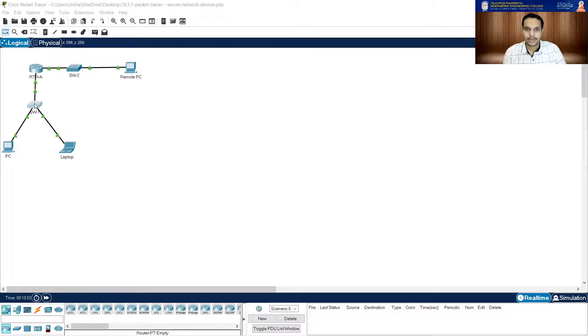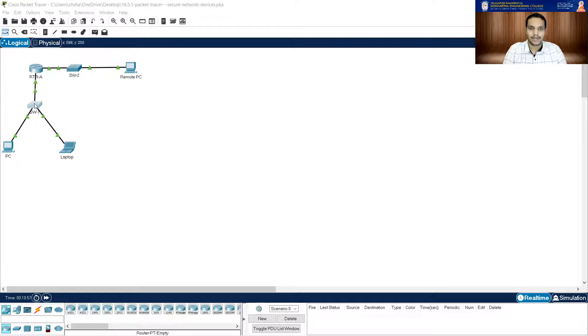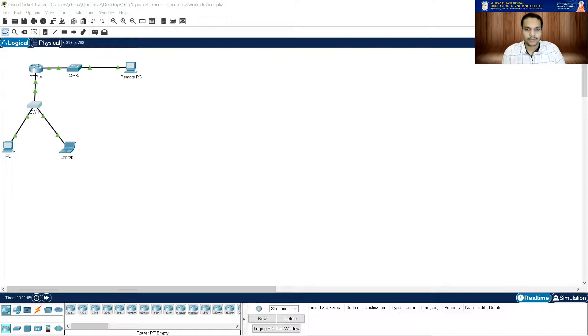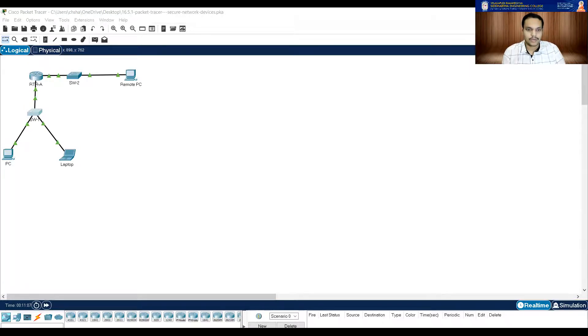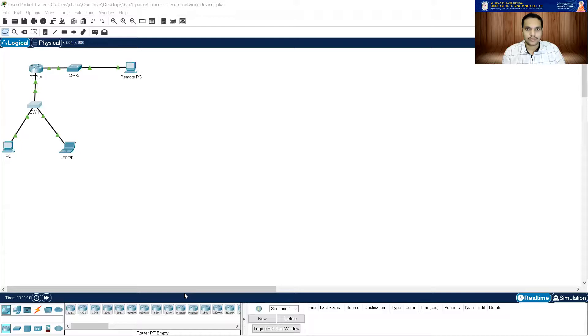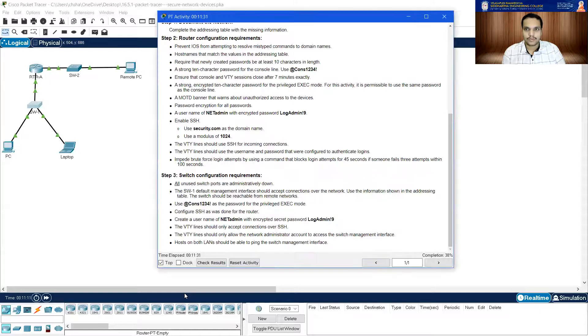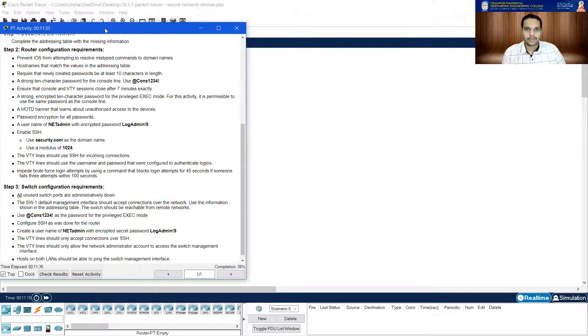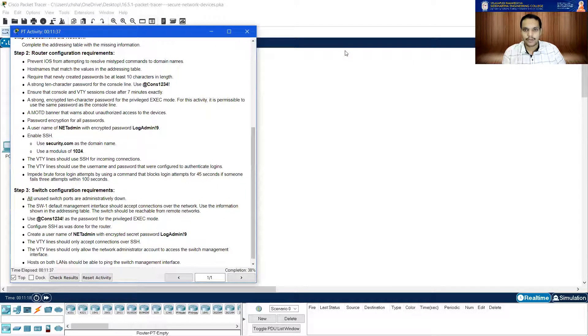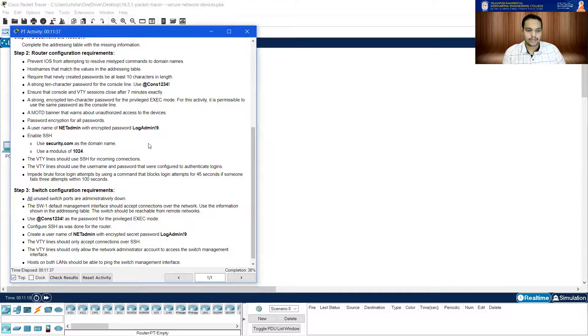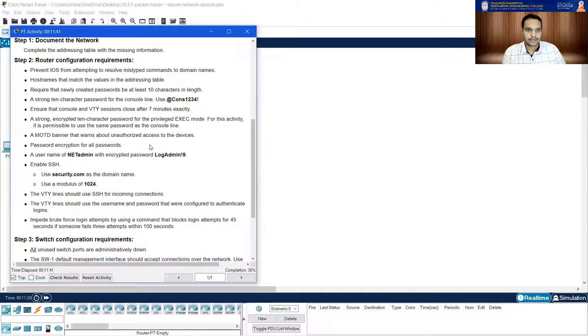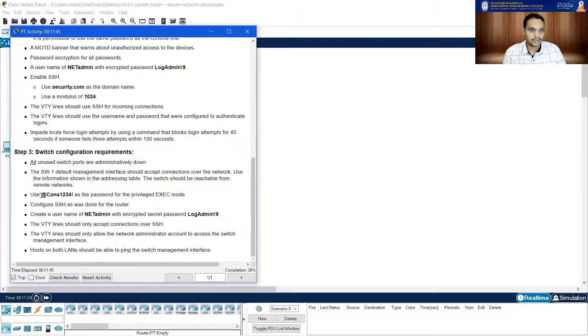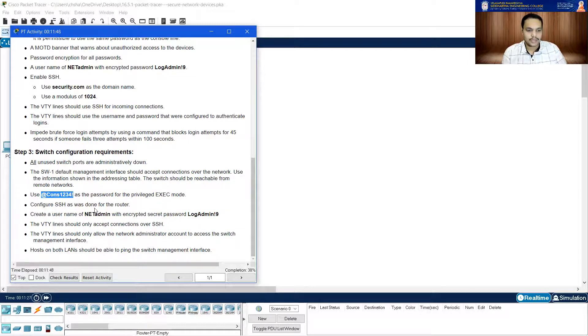Let me just expand a little bit and then let me click here. Yes. Enable, configure terminal. Host name should be given as it is what it is given in the addressing table, SW1. Enter. So let me see what else is written over here so that we can start working on this.